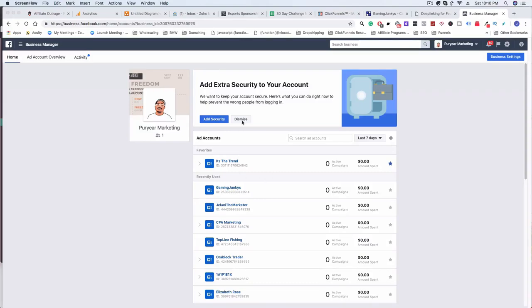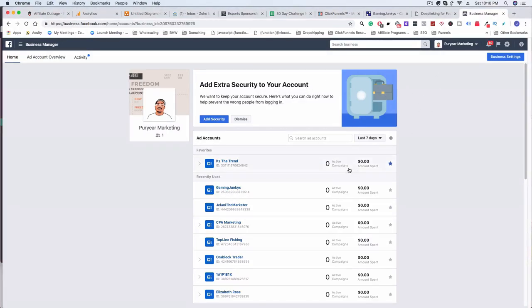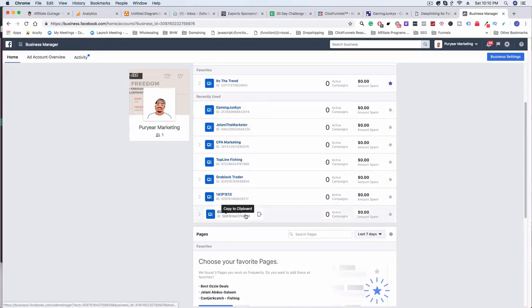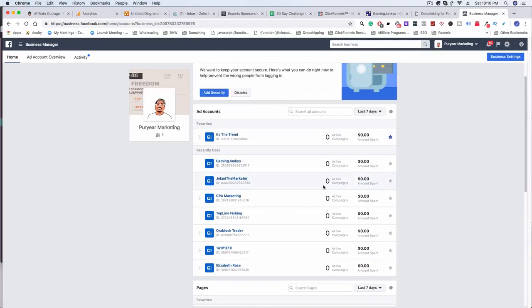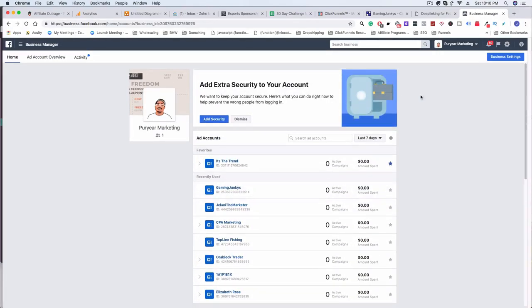What you want to do is go to business.facebook.com and set up a Facebook for Business account — it's free, you don't have to pay for anything. Once you do that, you'll be able to add an ad account. You can see here I have different ad accounts. For the purpose of this video I'm going to set up a new one, though I already have one set up — you can see 'Gaming Junkies' here.